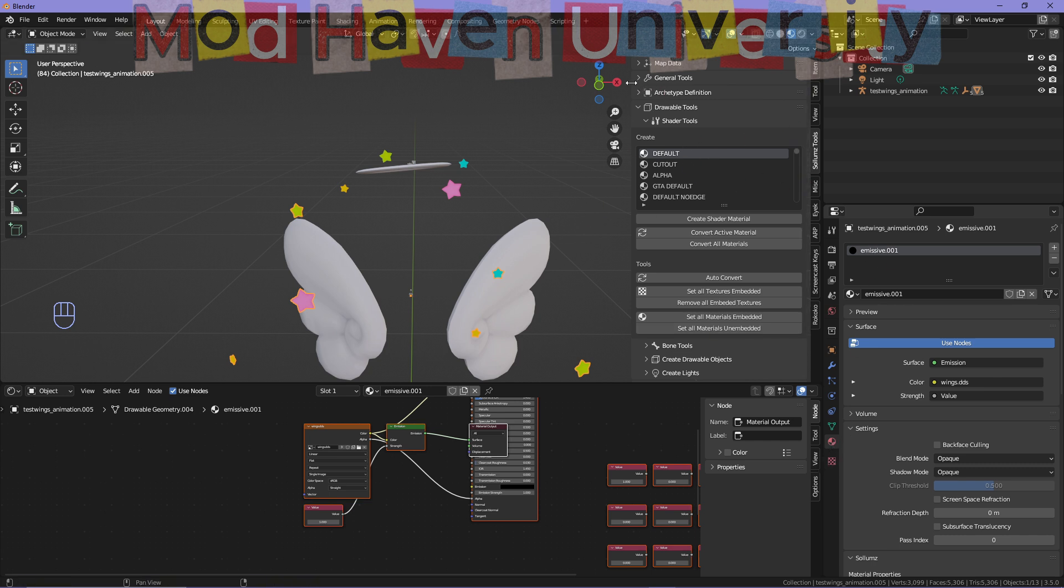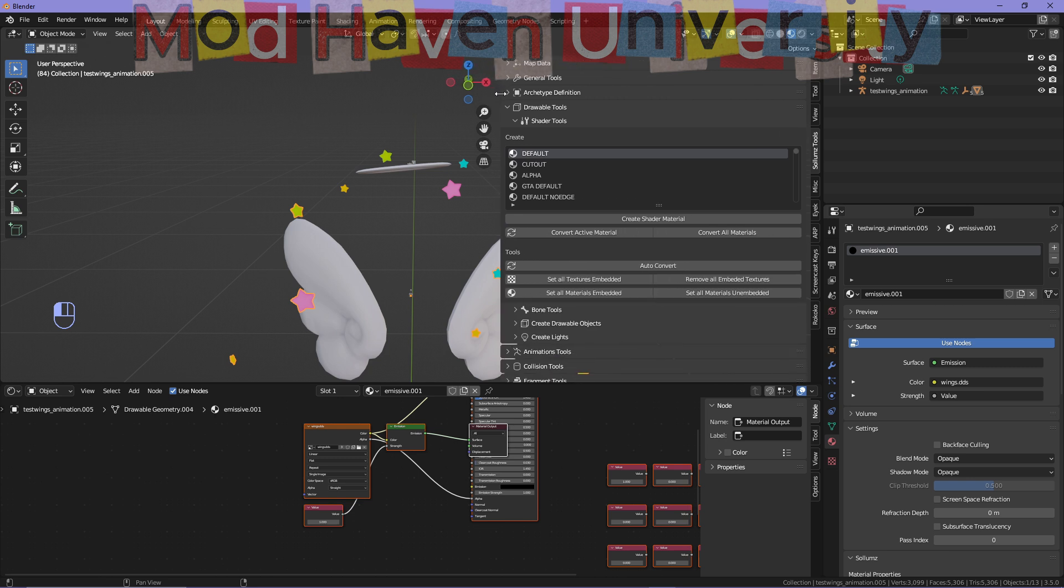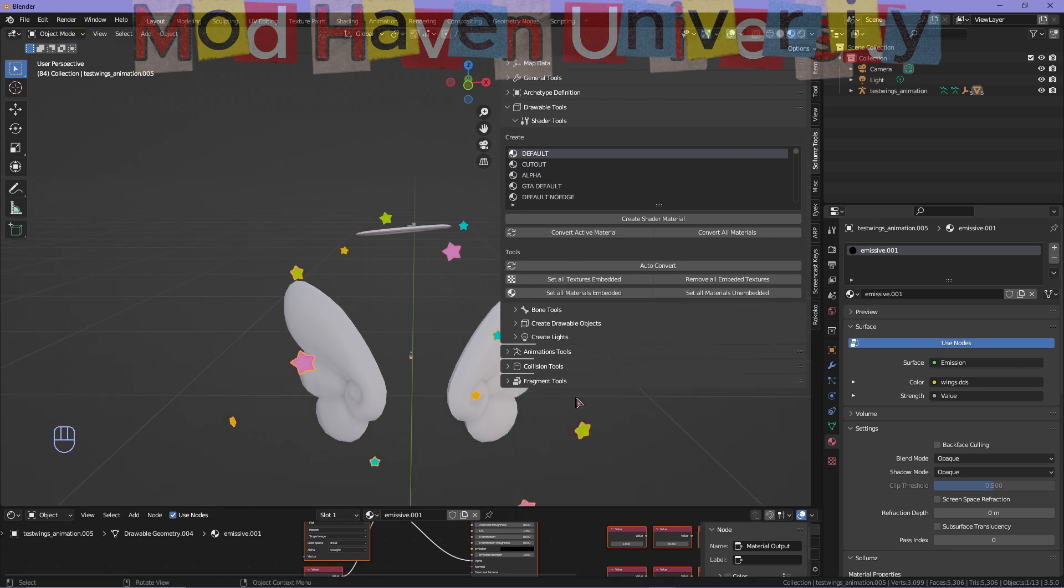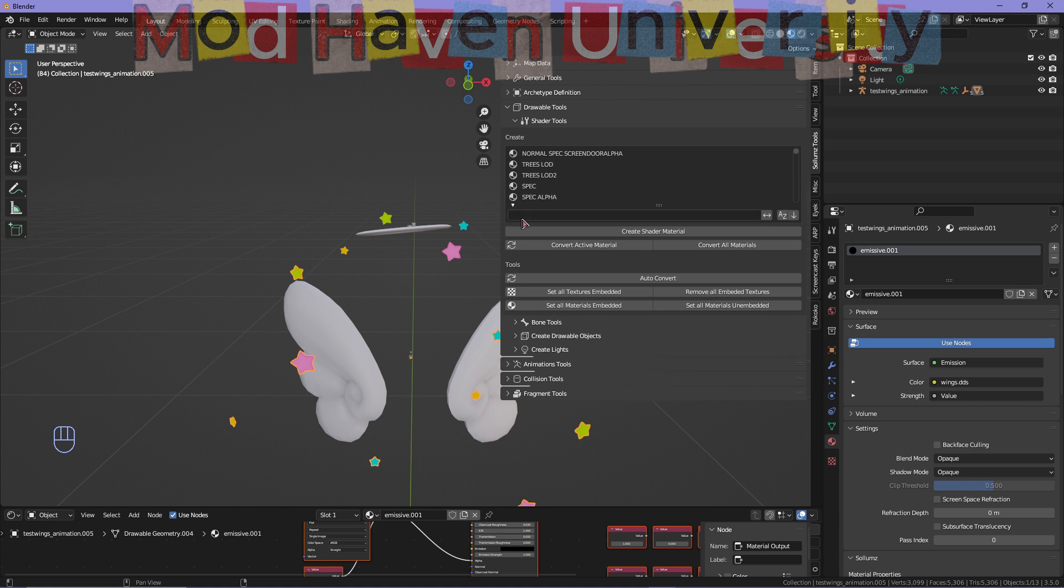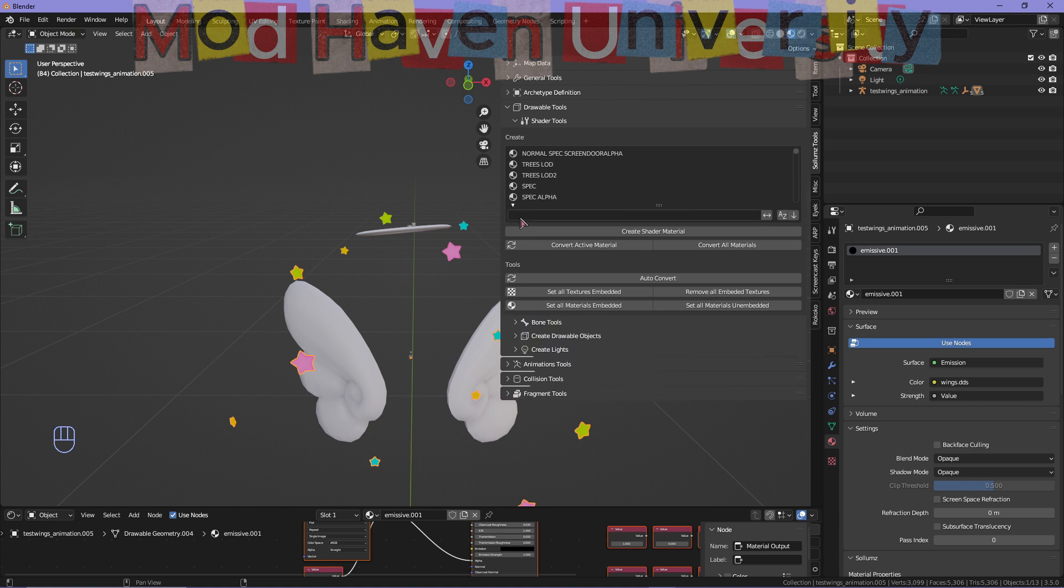you have that set, you're going to come into Solemn's Tools. You're going to select the stars and search for Drawable Tools under Shader Tools. You're going to search for emissive—it's normally at the top. You can search here using this dropdown right here and hit emissive.